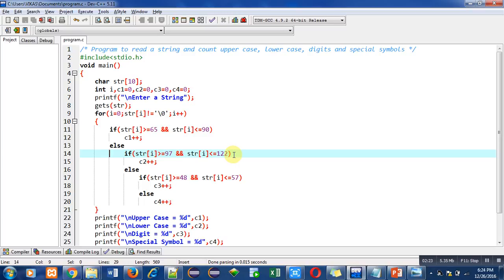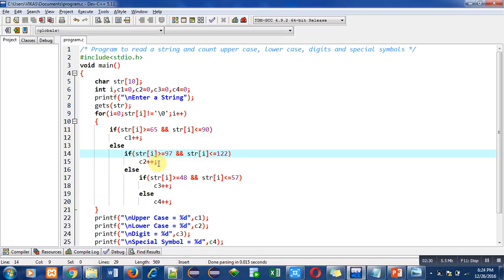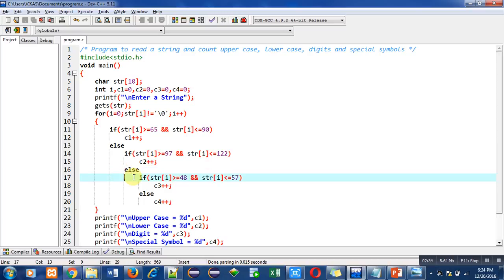So if this condition is true, then c2 will be incremented by one. Otherwise, after this else, another if condition is there. It is checking for digits and ASCII values are 48 to 57.